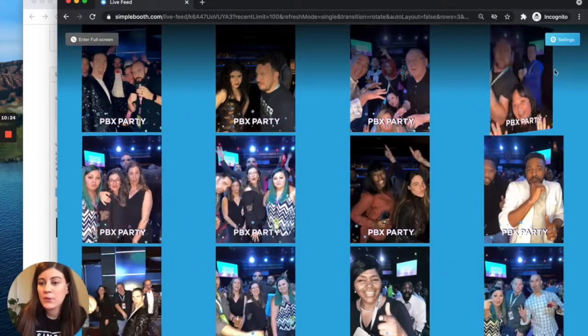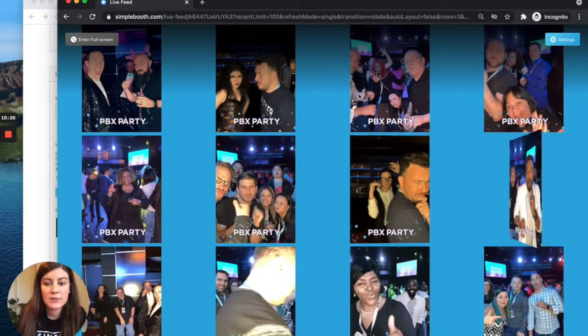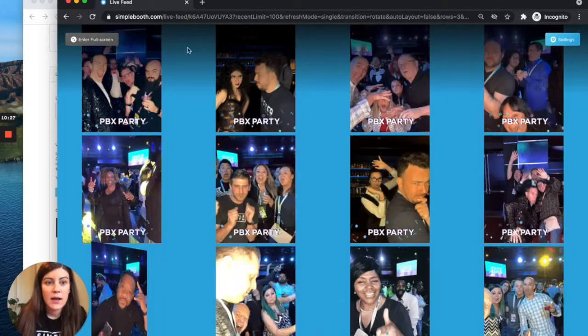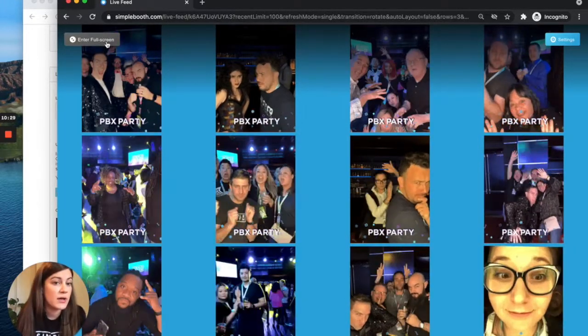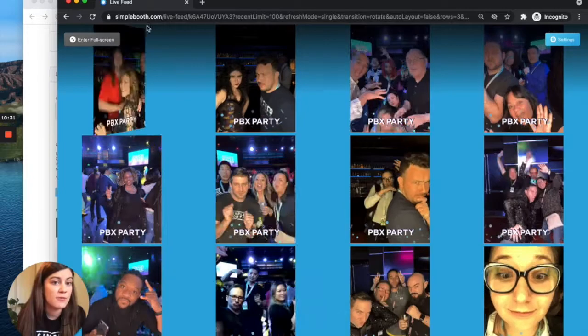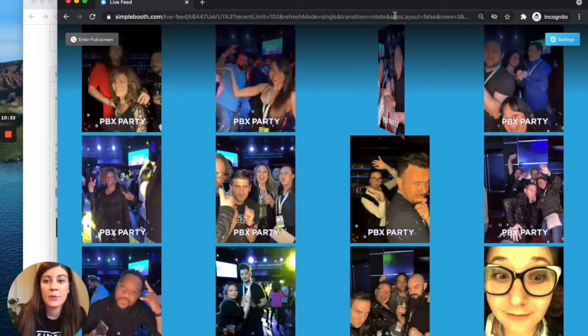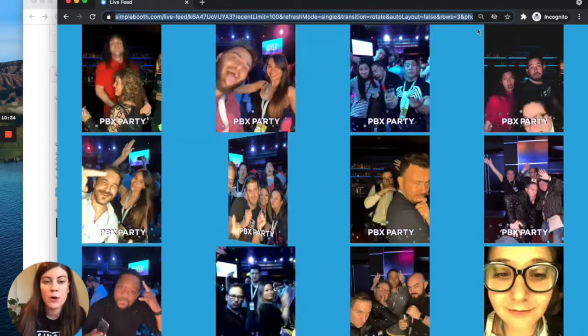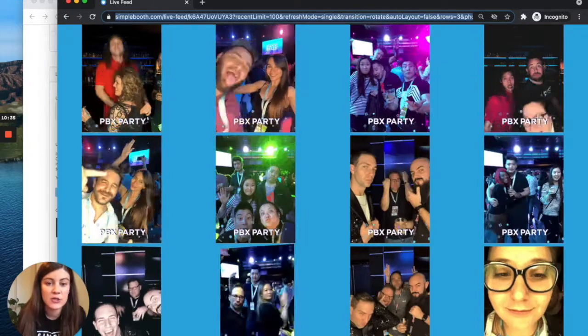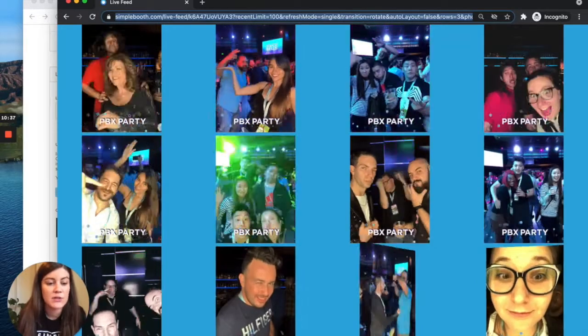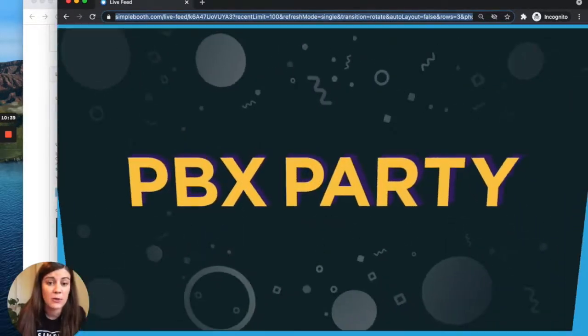Once you are happy with all of your settings and customized, you are ready to enter full screen if you are running the feed yourself. Or again, we now have this nice long custom URL that we can copy and paste and share with the person who's setting up at the event, if that's not going to be you. So there you have it. The live feed is super simple and easy to get set up and very easy to run or even share with somebody else for your event. As promised, we have some tips and tricks. So let's dive into what those are.